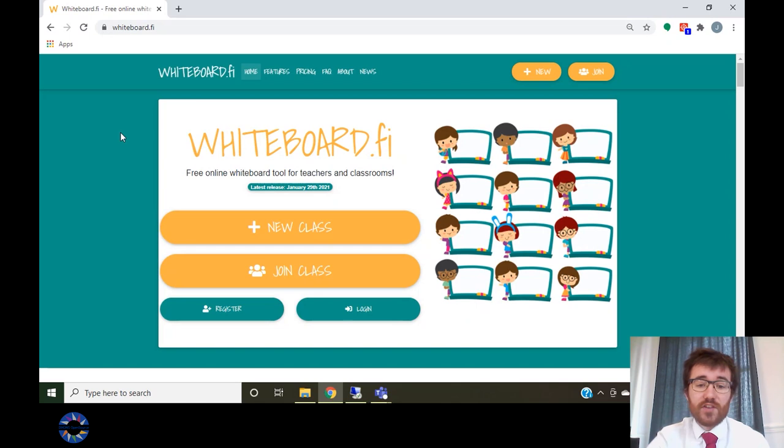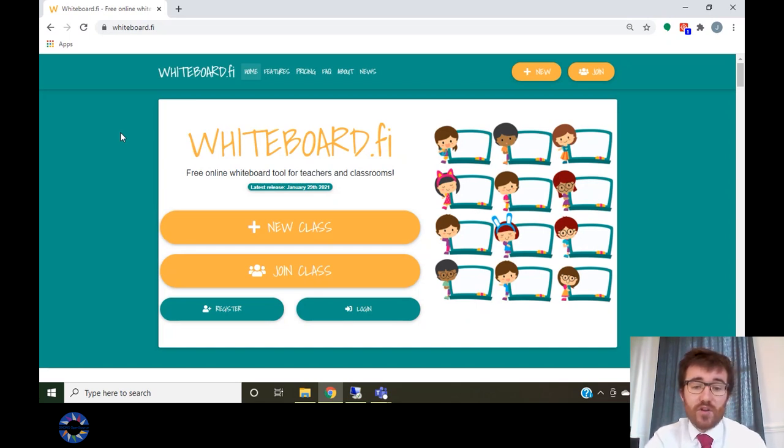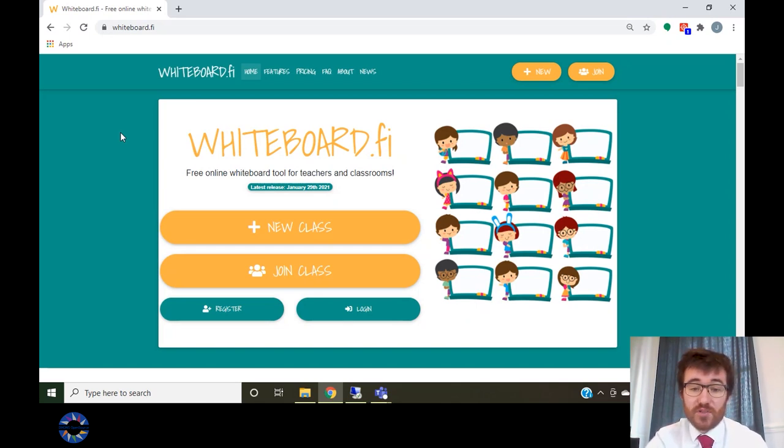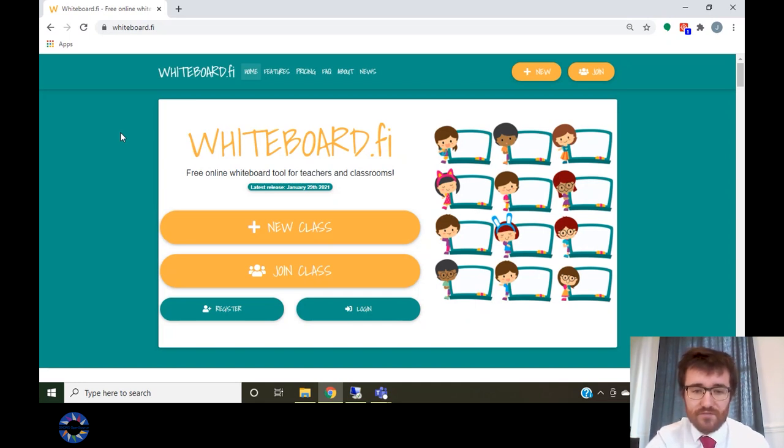Prior to the lesson, you should first create a class in the app. This app does not require any login and does not store data between lessons, so you will need to create a new class every time you wish to use the app in a different synchronous lesson.